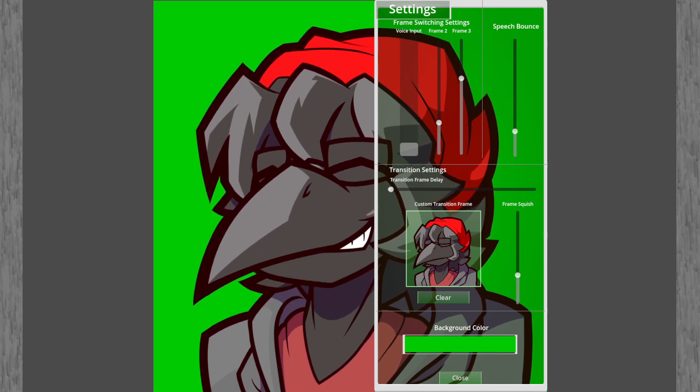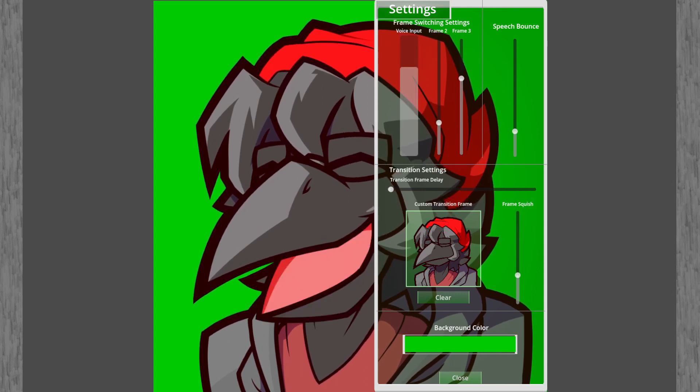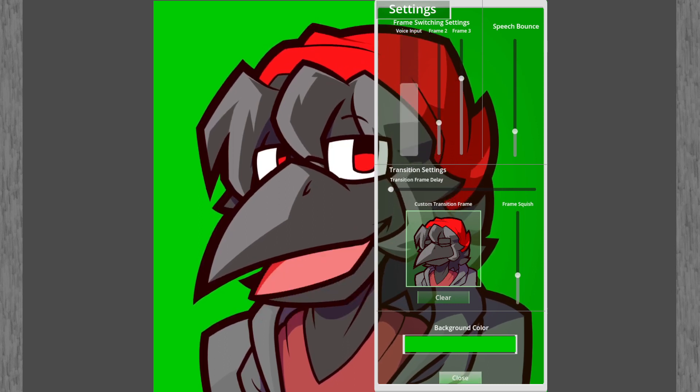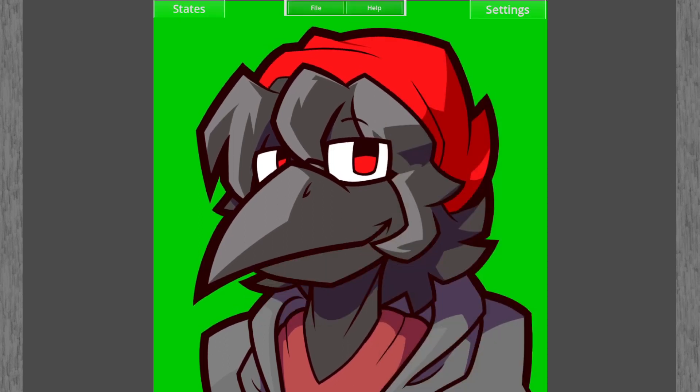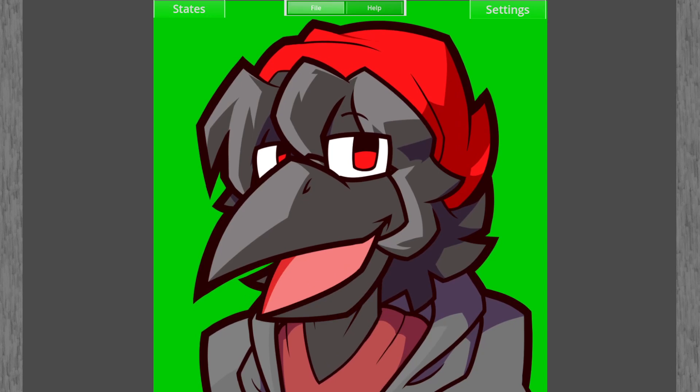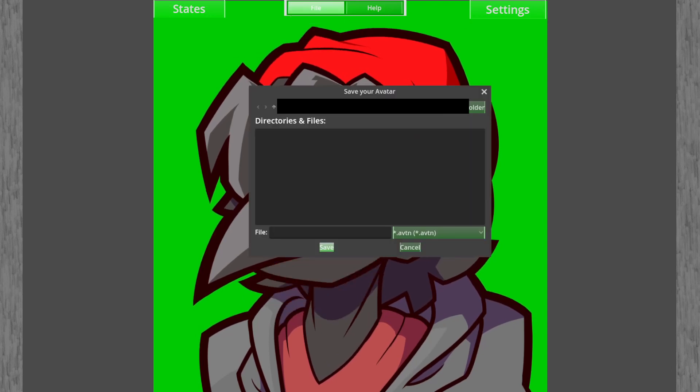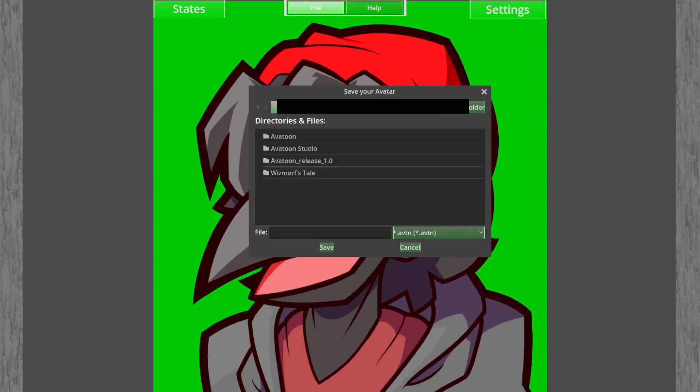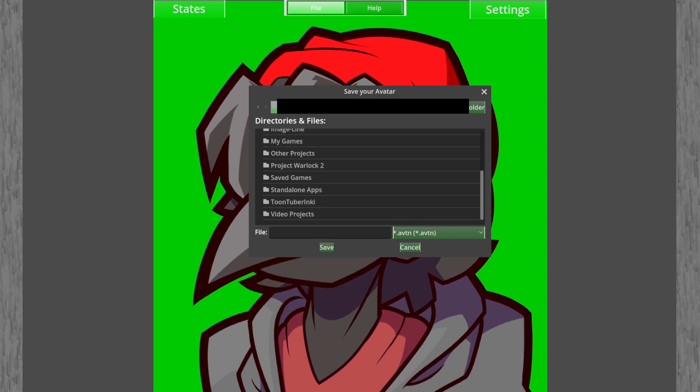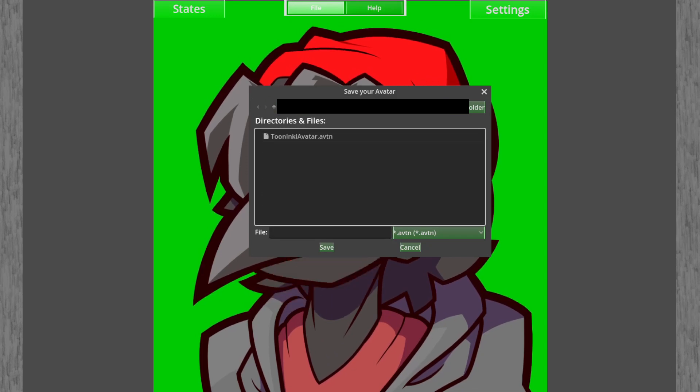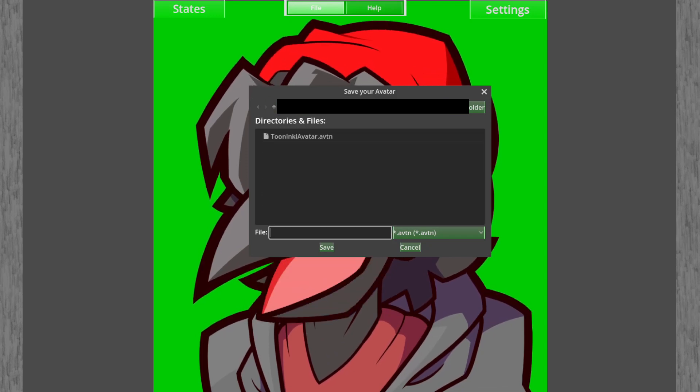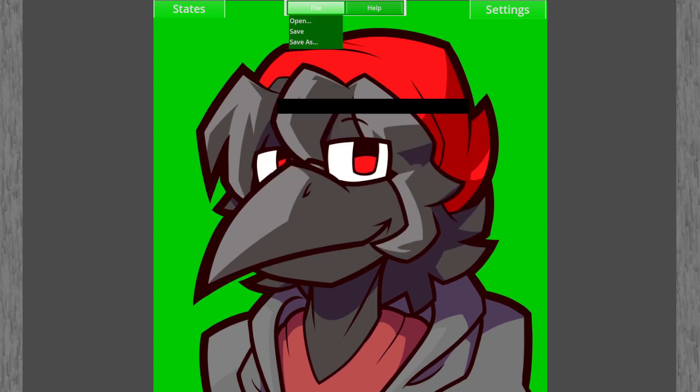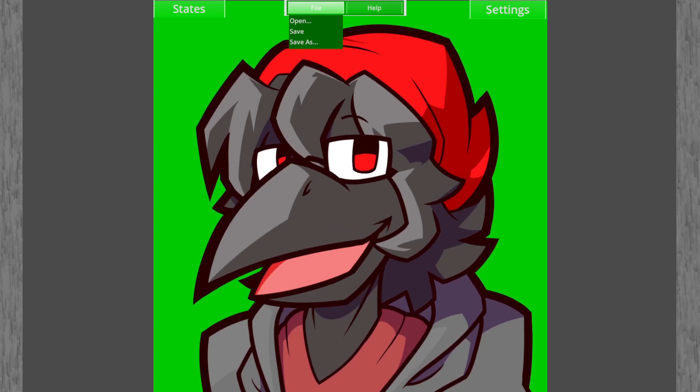Once you have all your settings set and ready, just save your avatar in the file. Like so. Let's just name it. I guess for this one we just call it example. And boom. Your avatar is ready.